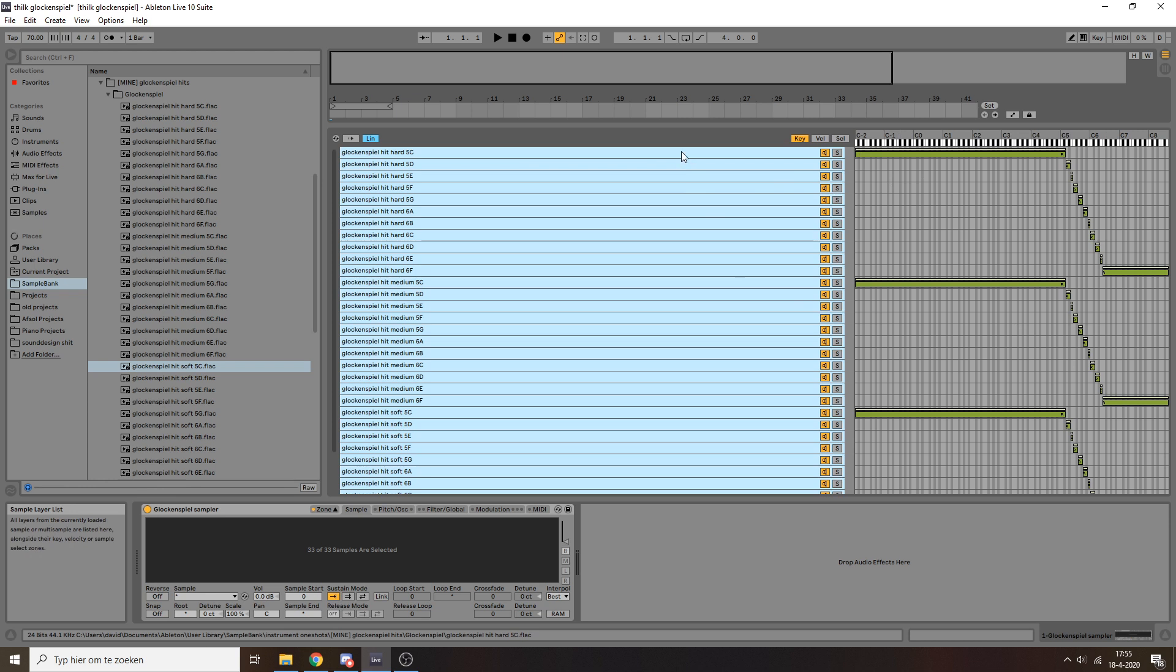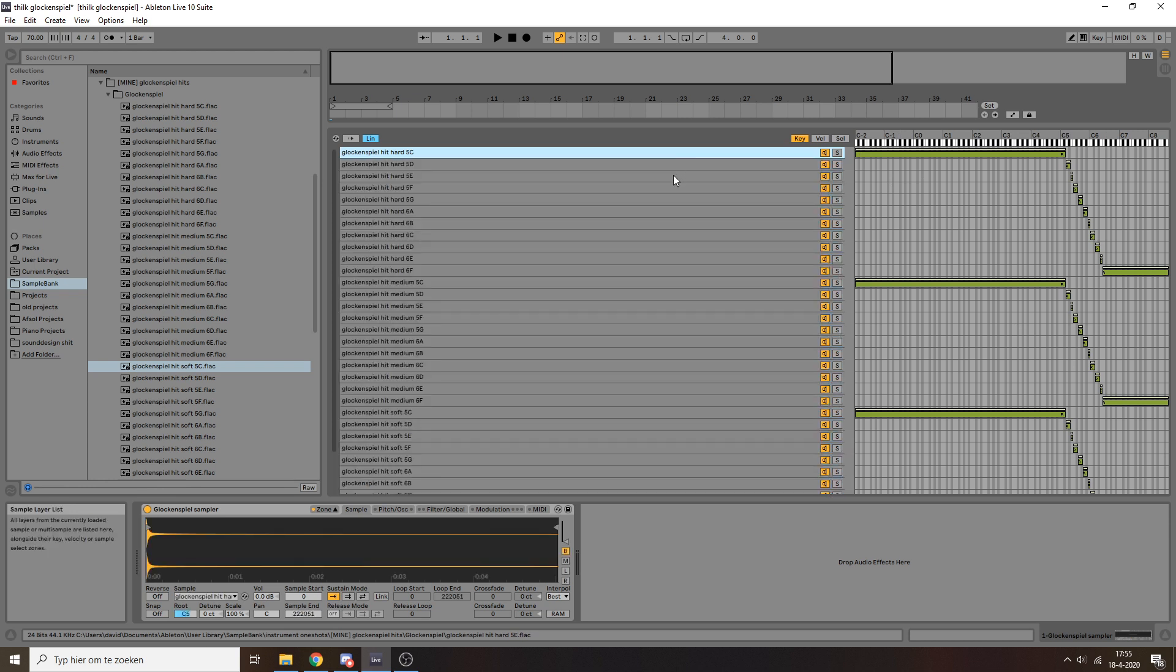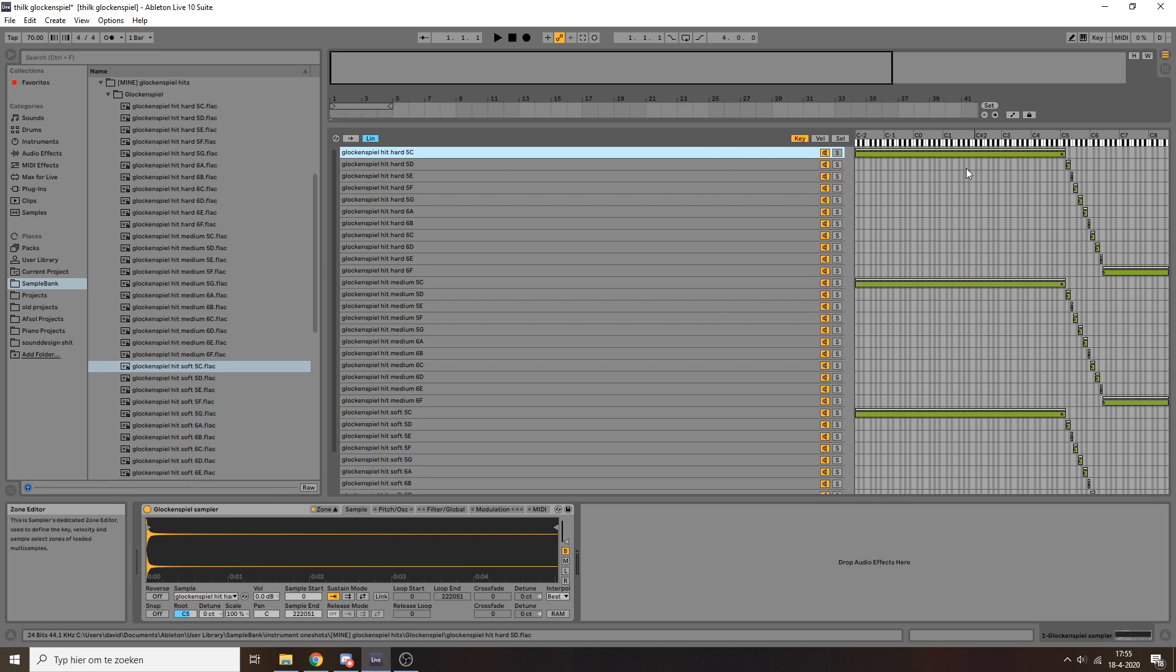And then you have to go about setting up these ranges. So these ranges basically specify which sample is triggered under which condition. So I have about one and a half octaves worth of notes that I recorded from the glockenspiel because it was a really small, cheap thing. But, you know, I want to be able to play every note chromatically there is.